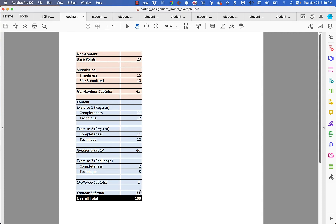The content portion is divided into two parts: there are regular exercises with a subtotal that's usually 46, and there's a challenge exercise usually worth 5. So 46 plus 5 equals 51, and 51 plus 49 adds up to 100. The number of regular exercises varies from assignment to assignment — typically at least two, but there could be five, six, or seven. I divide the 46 points among the regular exercises, and the challenge exercise is always worth five points.